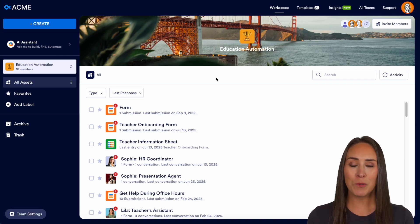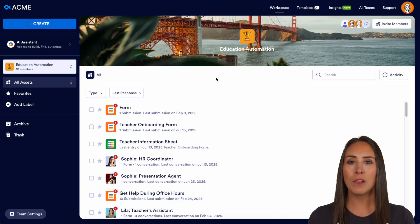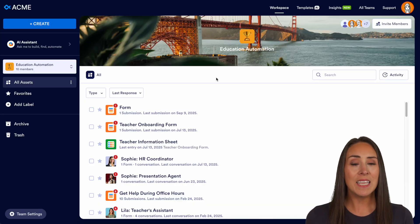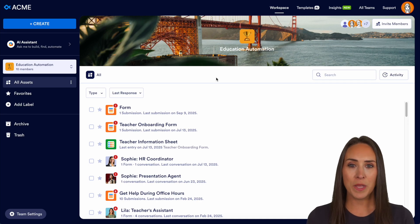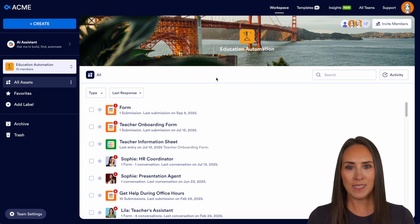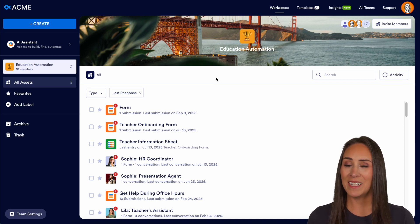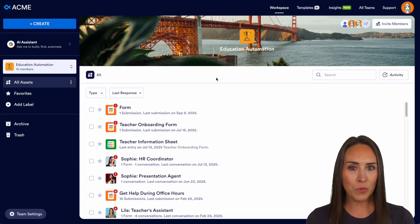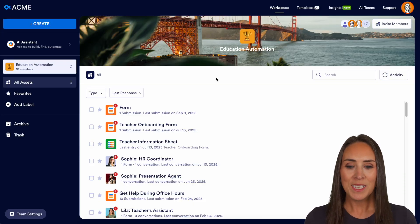This AI agent can be available 24/7 to answer all of your students' parents' questions, and it can even offer relevant information at the right time. It's simple to set up, doesn't take long at all, and it's going to become an invaluable resource for your students' parents.